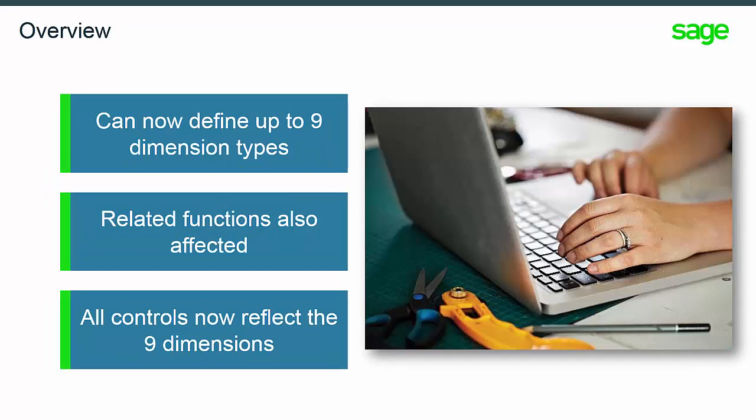Prior to version 11, analytical budgets could only be created based on three dimensions. Now, the budget functionality has been improved, so it is possible to define a budget with up to nine dimension types.